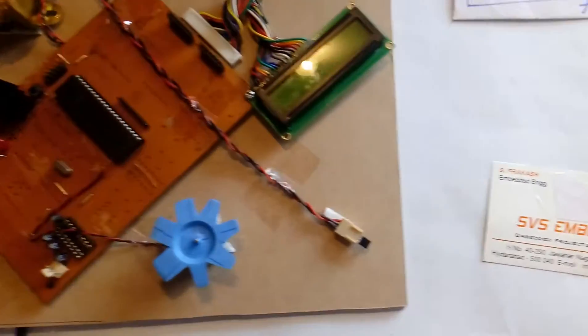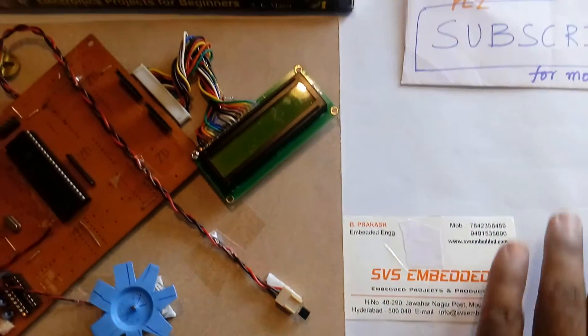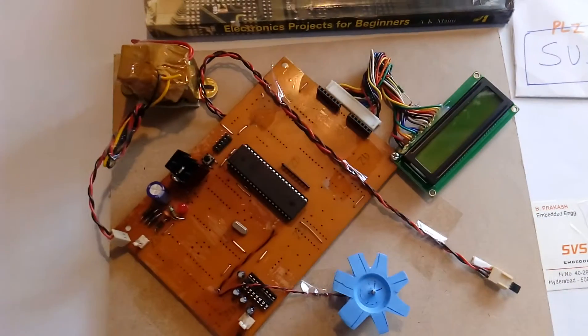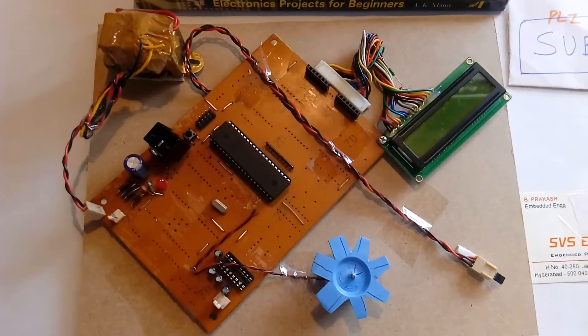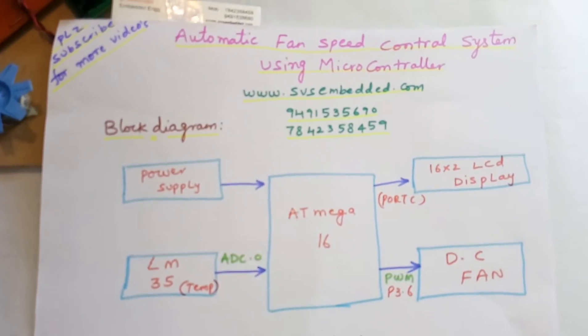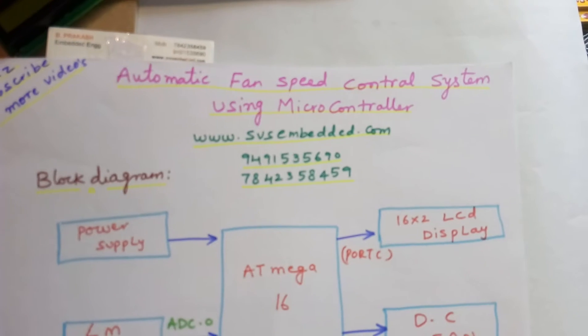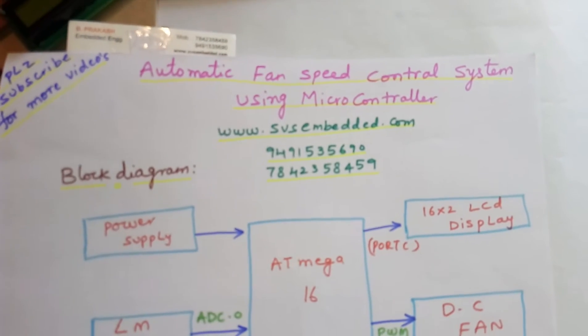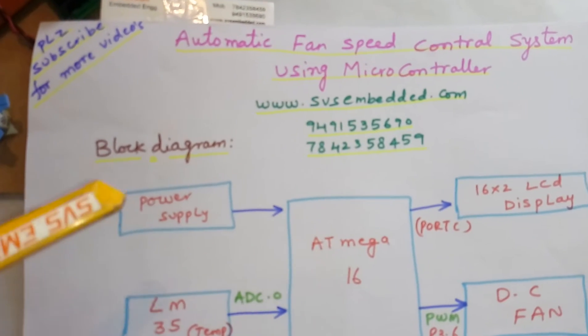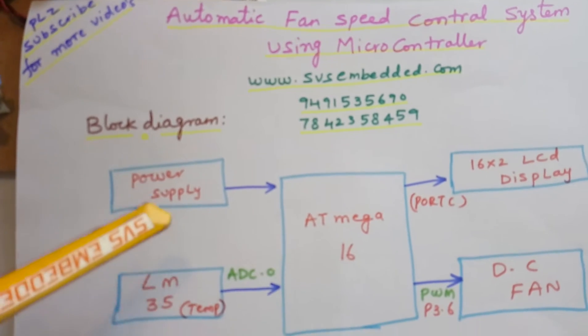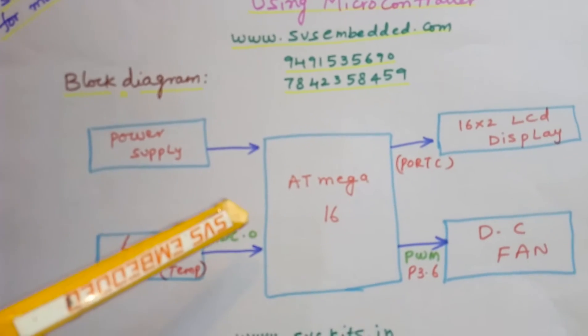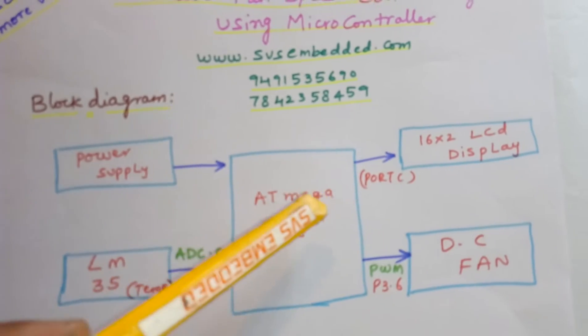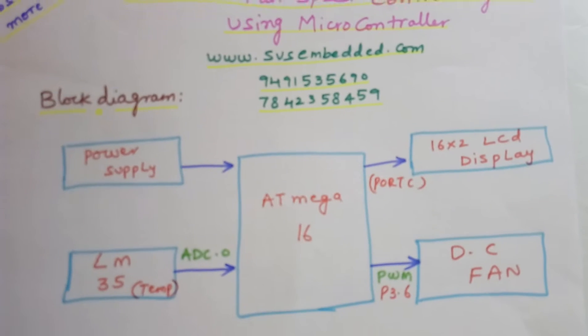Hi, we are from SVS Embedded. The project title is Automatic Fan Speed Control Using Microcontroller. Here I am using a power supply, ATmega 16, and 16x2 LCD display.